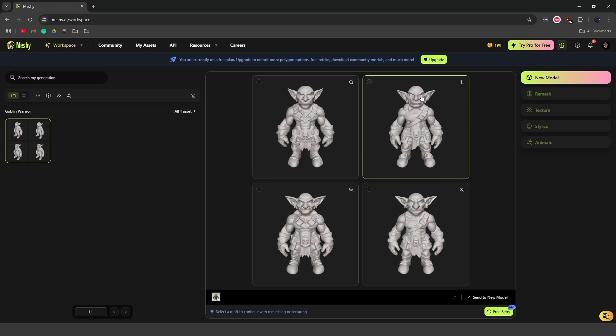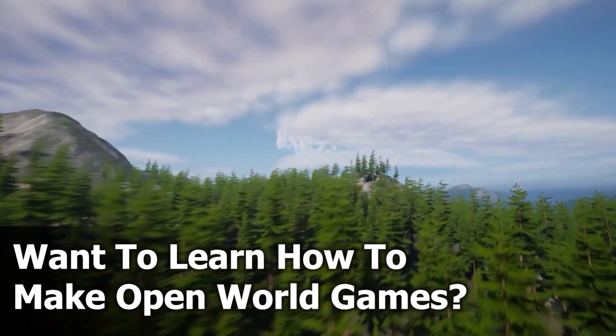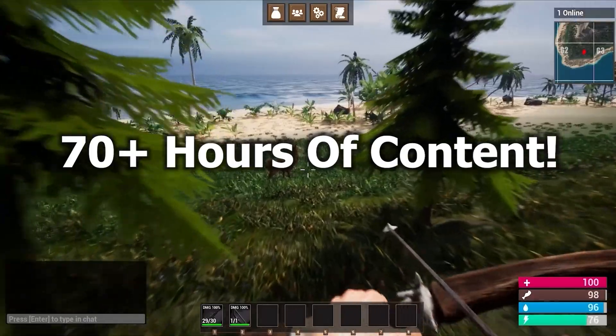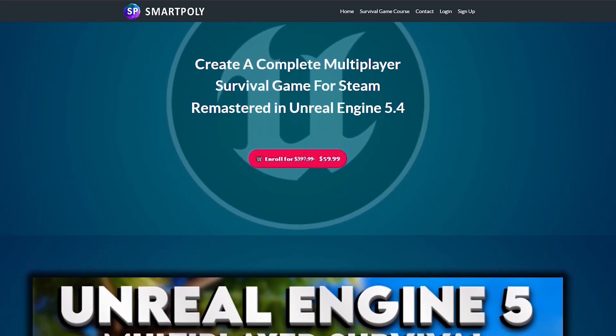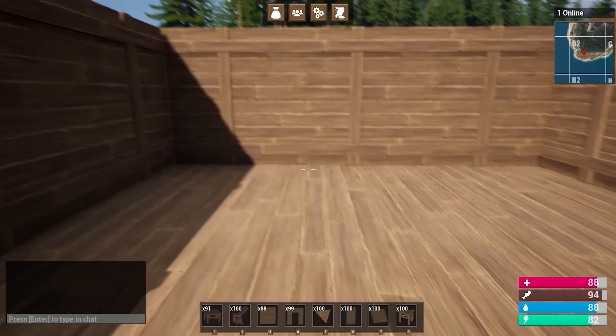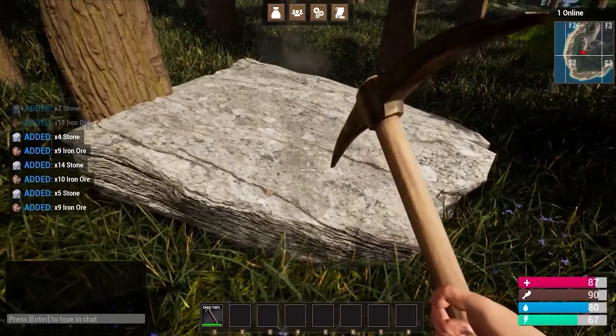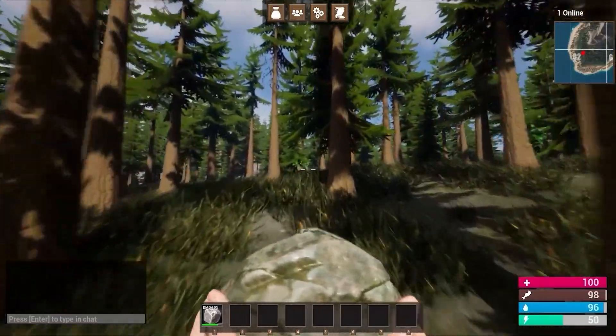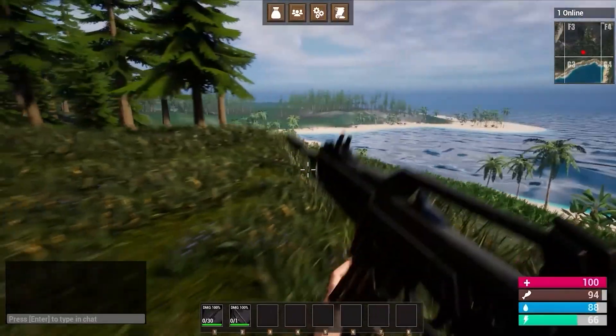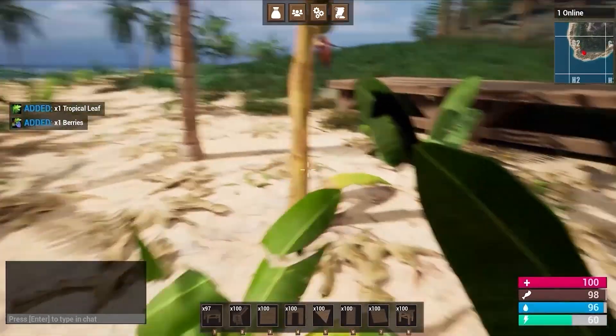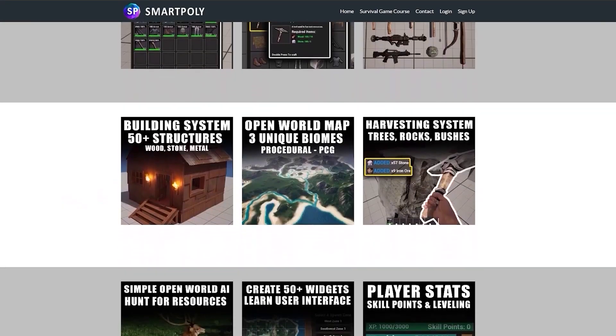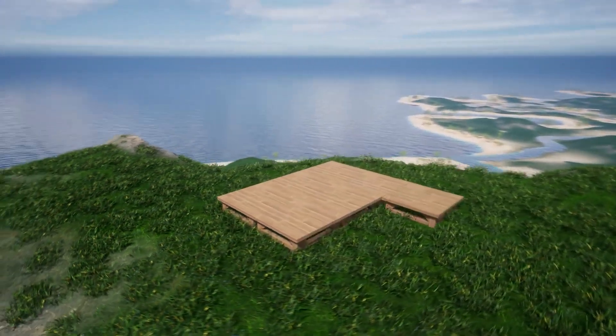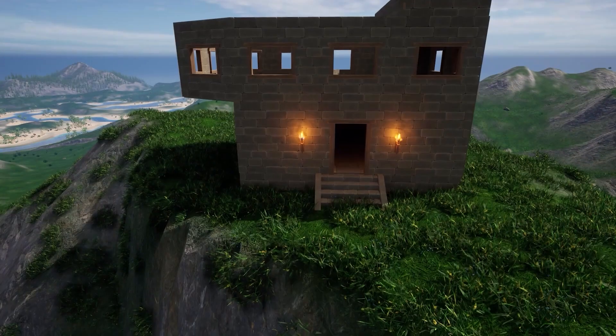And before we get any further into the video, I want to quickly tell you about our sponsor for this video. Have you ever dreamed of making your own video game? Are you tired of watching millions of YouTube tutorials that don't teach you anything? Well, I was in your same position many years ago. And so that's why I created the ultimate Unreal Engine 5 multiplayer survival game course. This course will teach you step by step how to create a steam multiplayer survival game inside of Unreal Engine 5 from complete scratch. You'll learn how to create a drag and drop inventory system, a crafting system where you can craft different types of tools and items. We'll create a harvesting system and gathering system where you can chop down trees, you can mine rocks and pick bushes.